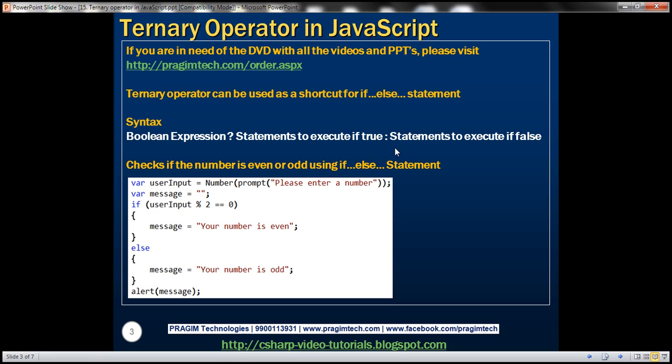Let's look at an example. Let's first write a program that's going to check whether the provided number is even or odd. We'll do that using an if-else statement, and then we'll see how to replace that if-else statement with a ternary operator.